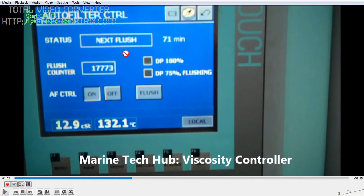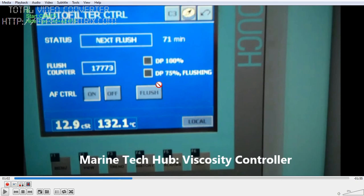This is the flashing cycles. You can see right now 71 minutes is remaining for the next flash. Flashing means the auto filter will be cleaned. We normally set it at 120 minutes — 2 hours. Then we have a DP at 75 percent, which is the differential pressure. If it reaches 100 percent differential pressure, you will get an alarm. You can also manually backflash the filter — if you press the flash button here, it will start backflashing.